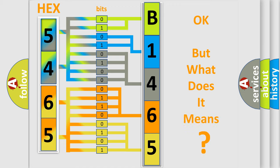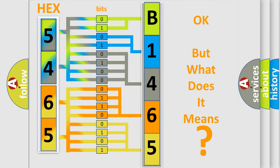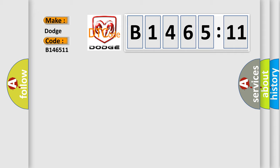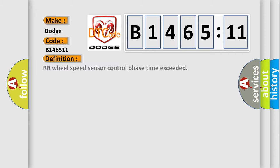The number itself does not make sense to us if we cannot assign information about what it actually expresses. So, what does the diagnostic trouble code B146511 interpret specifically for Dodge car manufacturers? The basic definition is: